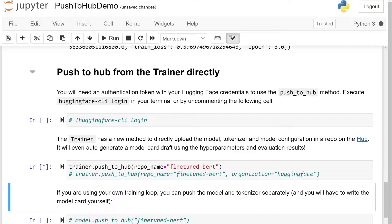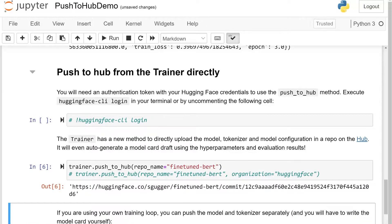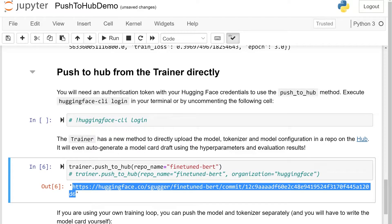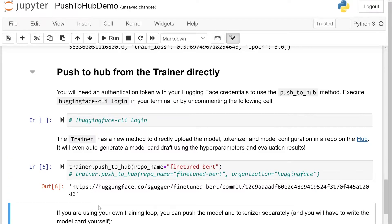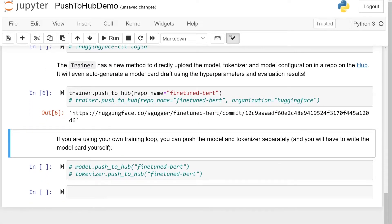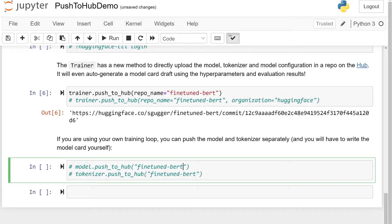Once it's done, this command returns the URL of a commit we can go and inspect. Just before checking this, note that if you weren't using Trainer, you can use the push-to-hub method directly onto your model or your tokenizer.